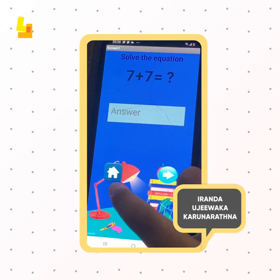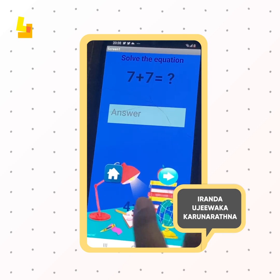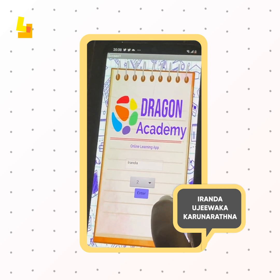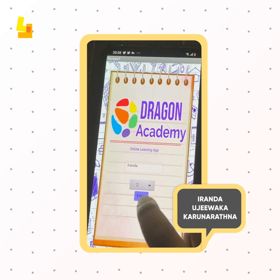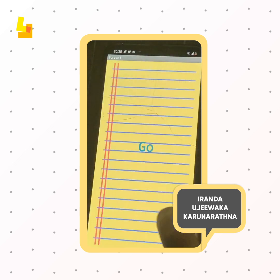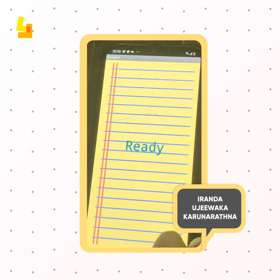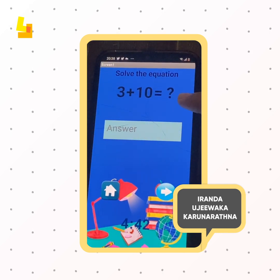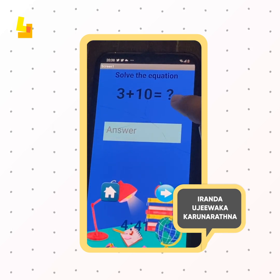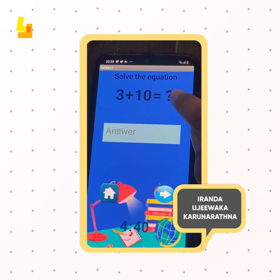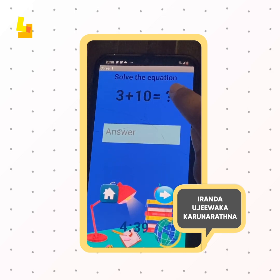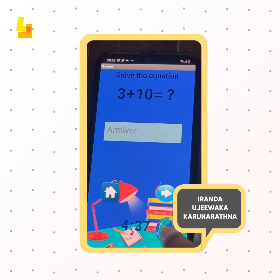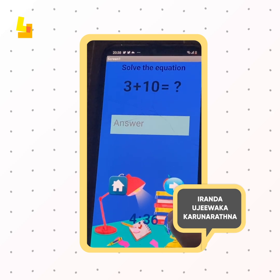So if you want to go back home, you can click the home icon. Then if you want to go back to the test, you can click enter. This is a randomly generated question. There are 10 of them, and you have to answer within 5 minutes.